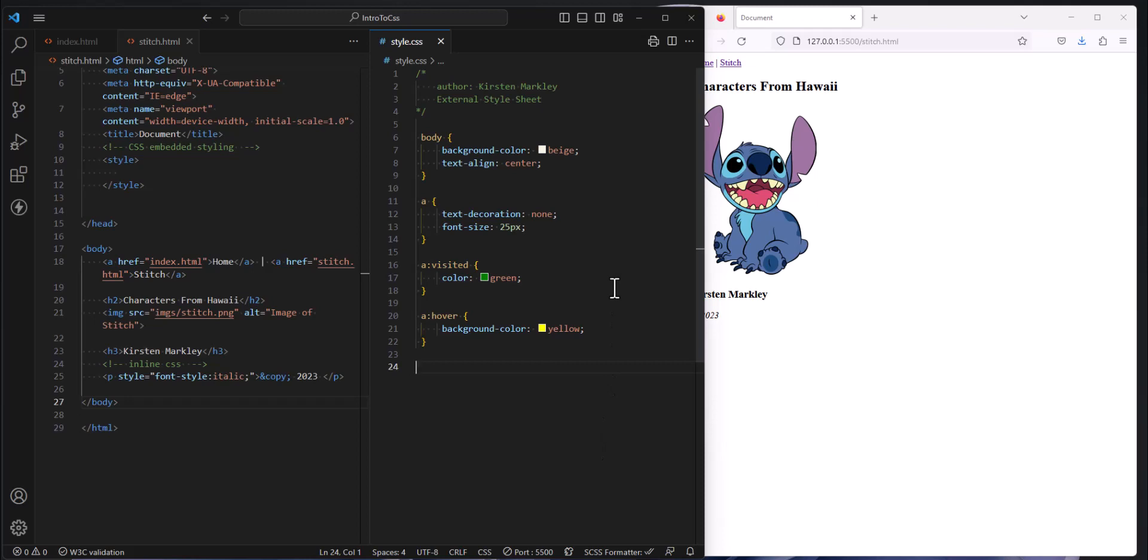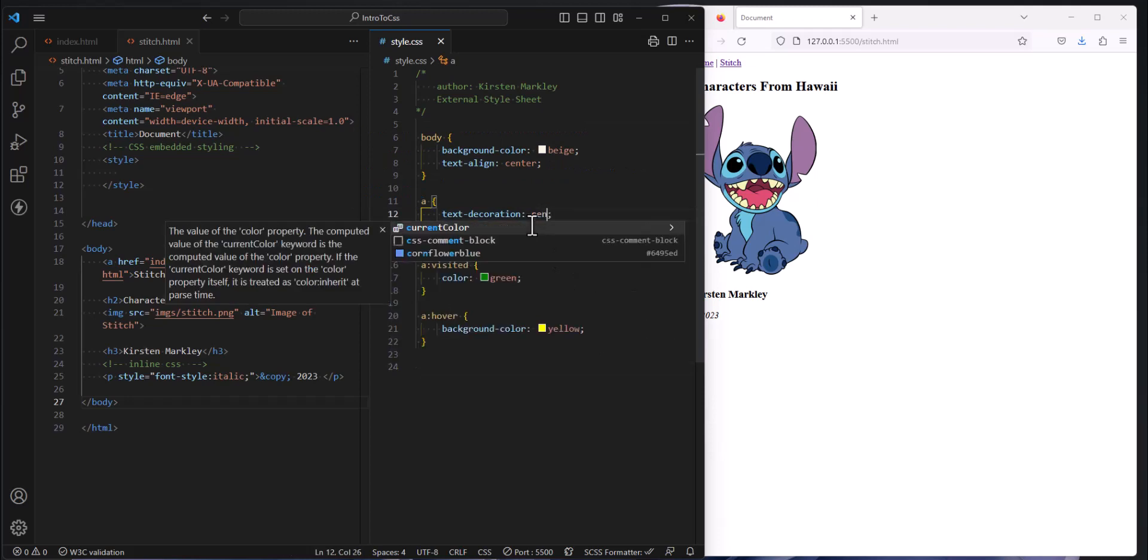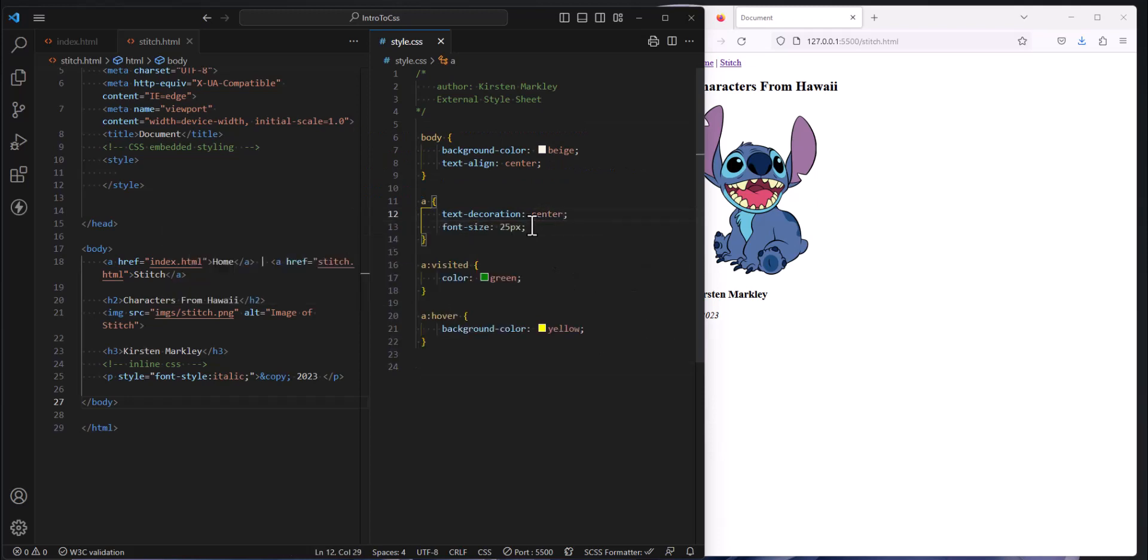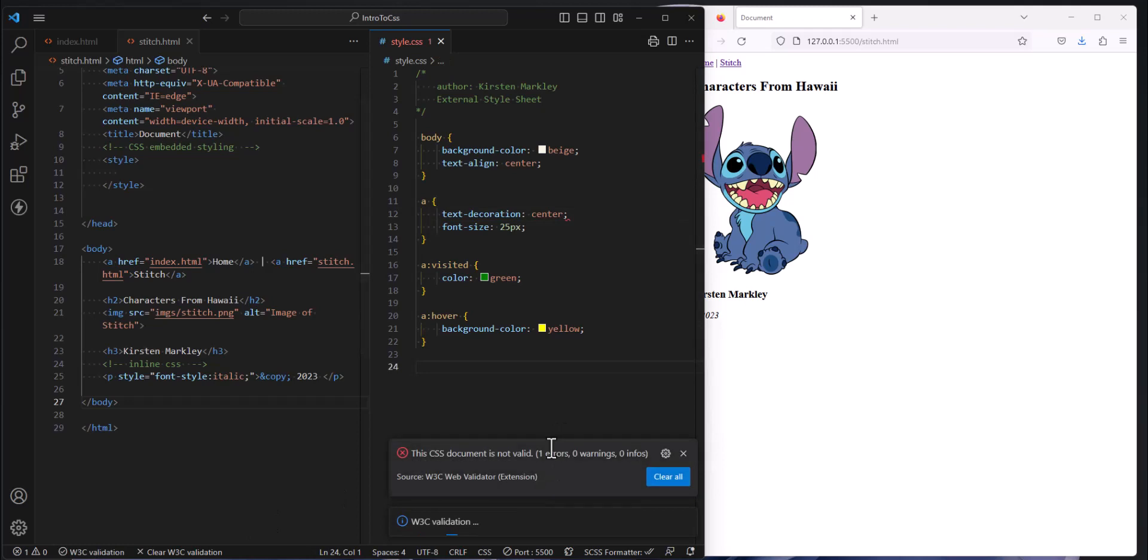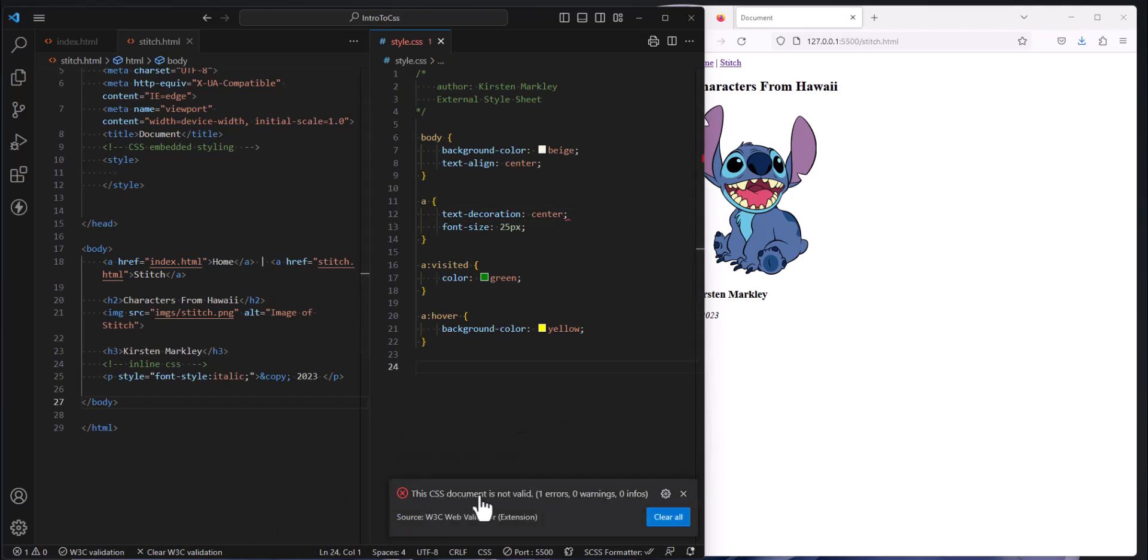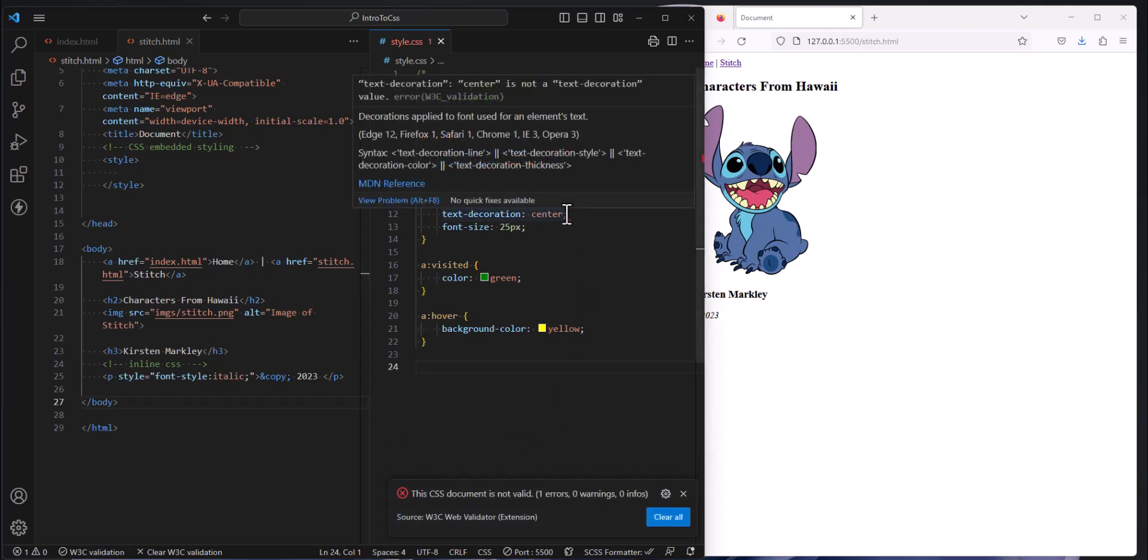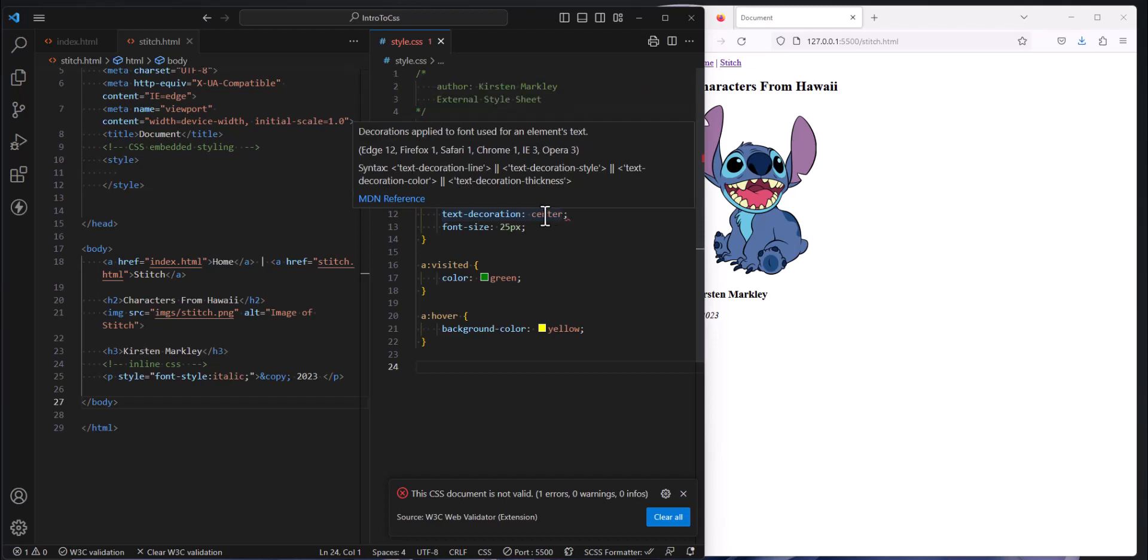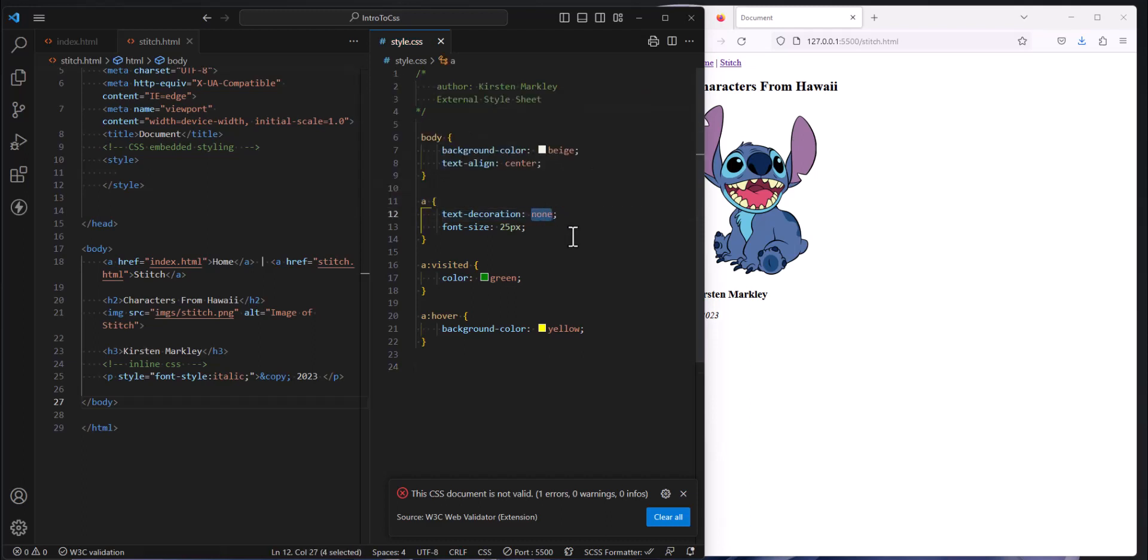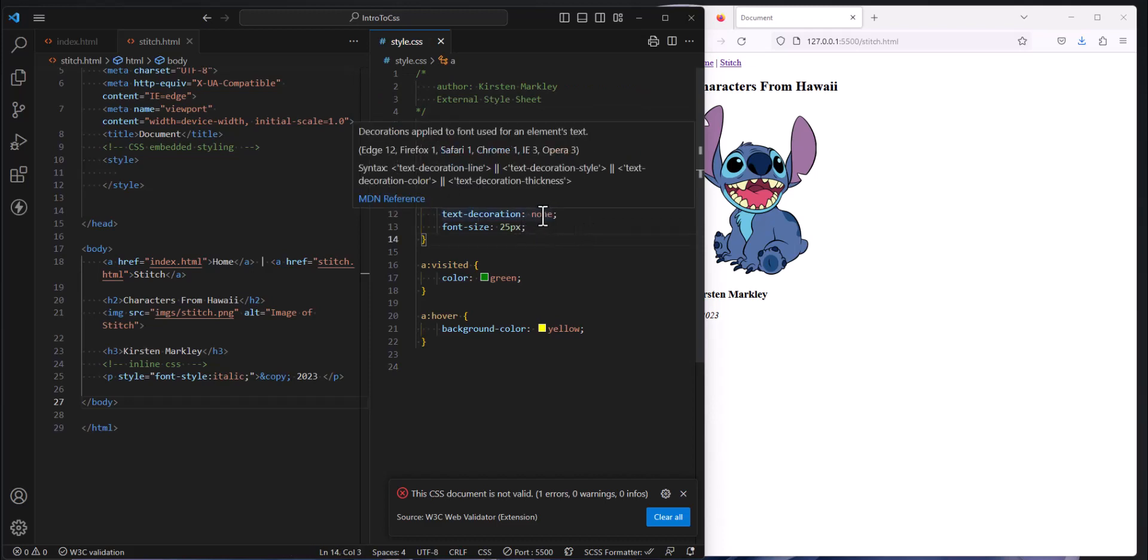Here is an example. Let's say for text decoration, I chose the value of center. If I try to validate this now, I'm getting an error. The CSS is not valid. And if I put my cursor over this, it tells me that center is not a value, a proper value. It is not a valid choice for text decoration property. So this is an excellent tool for you to make sure that you are syntactically doing what you're supposed to, and it helps you learn how to use these properties.